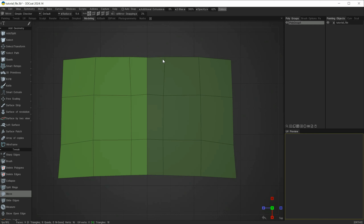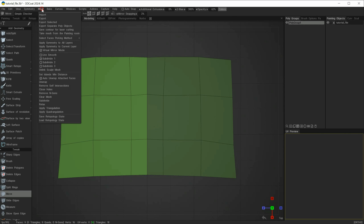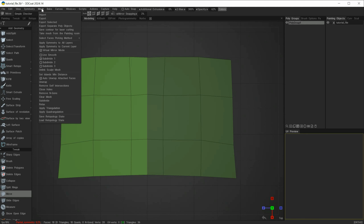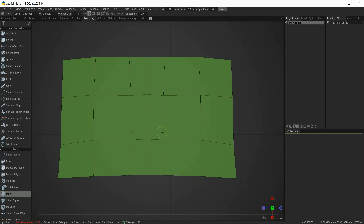To commit this — in other words, remove the virtual aspect and make it real geometry — I go back to the mesh menu and choose apply symmetry to the current layer, which is polygroup 1. At first sight you may think nothing happened, but by default the virtual mirror mode remains on. You have to manually uncheck it, and when you do you'll see the new geometry that was created underneath.